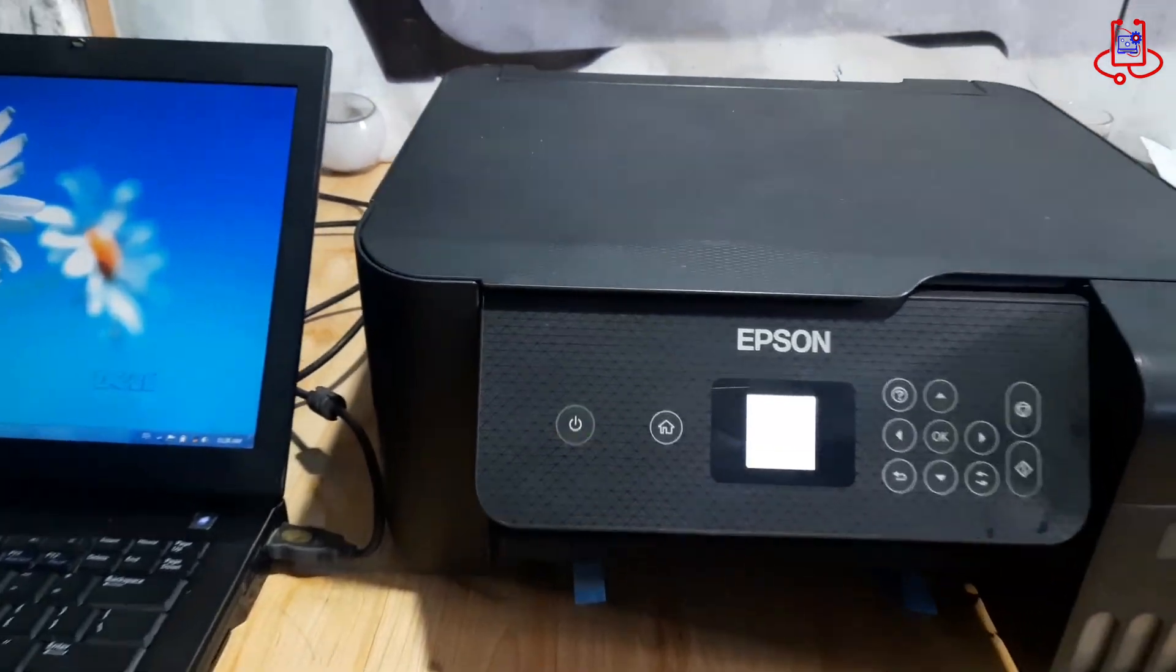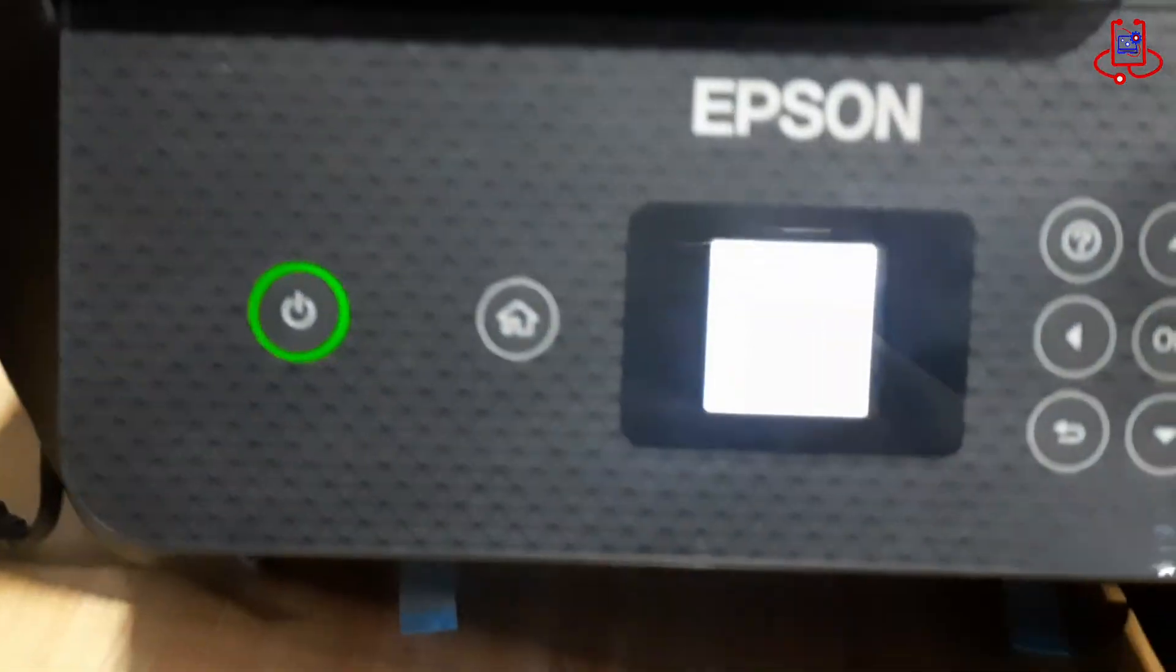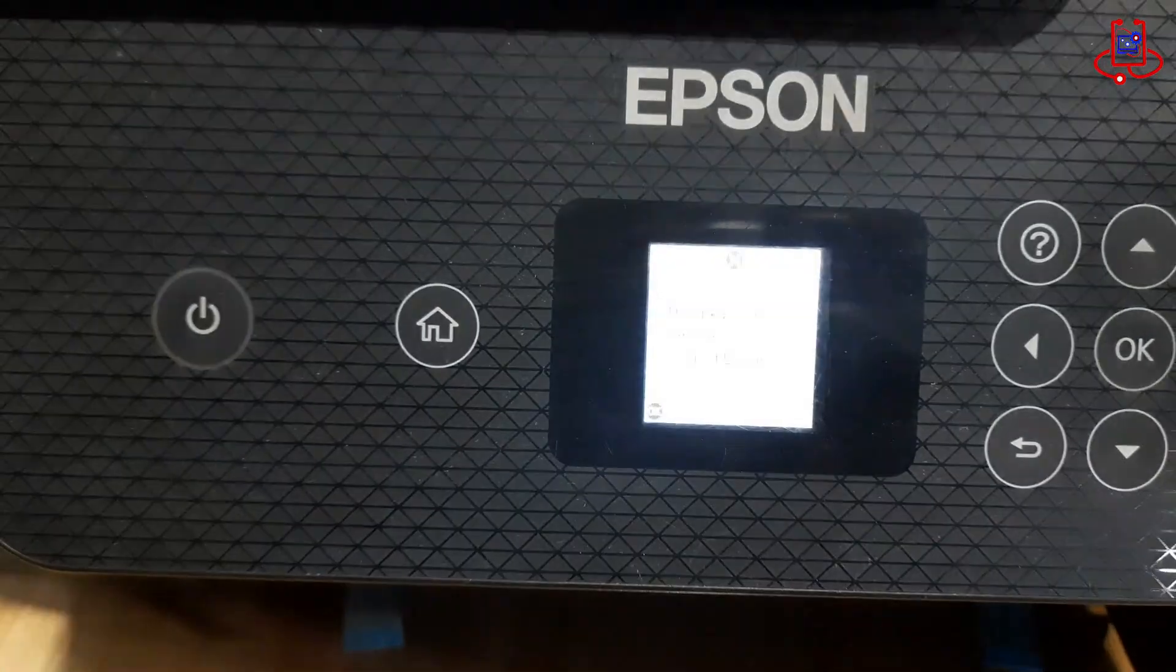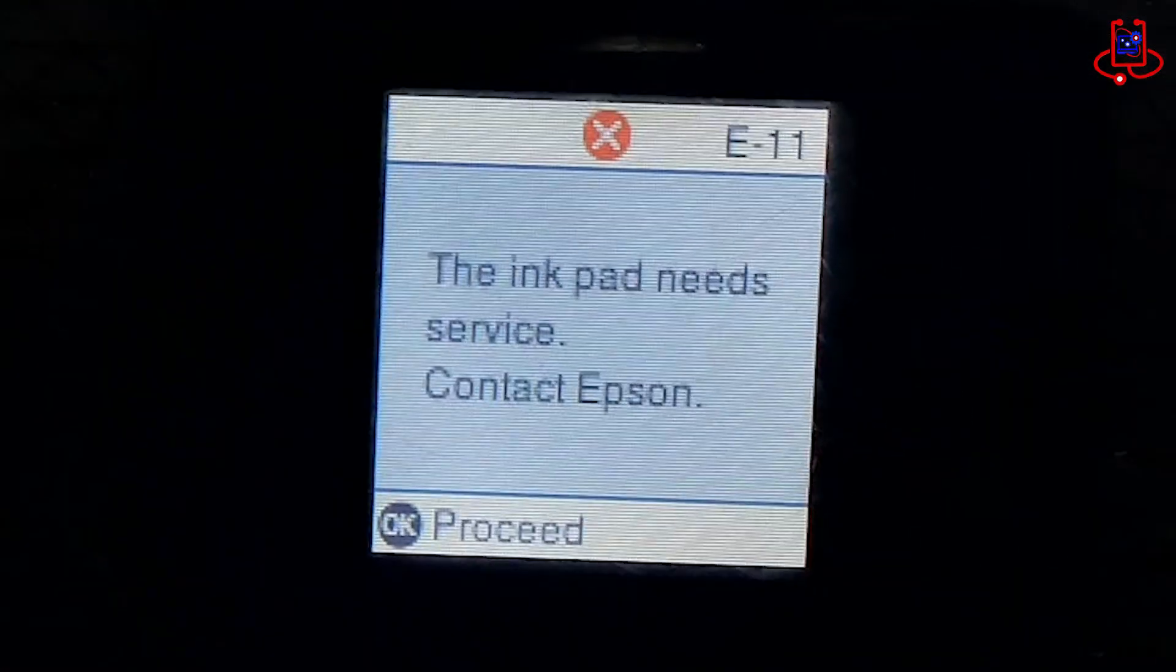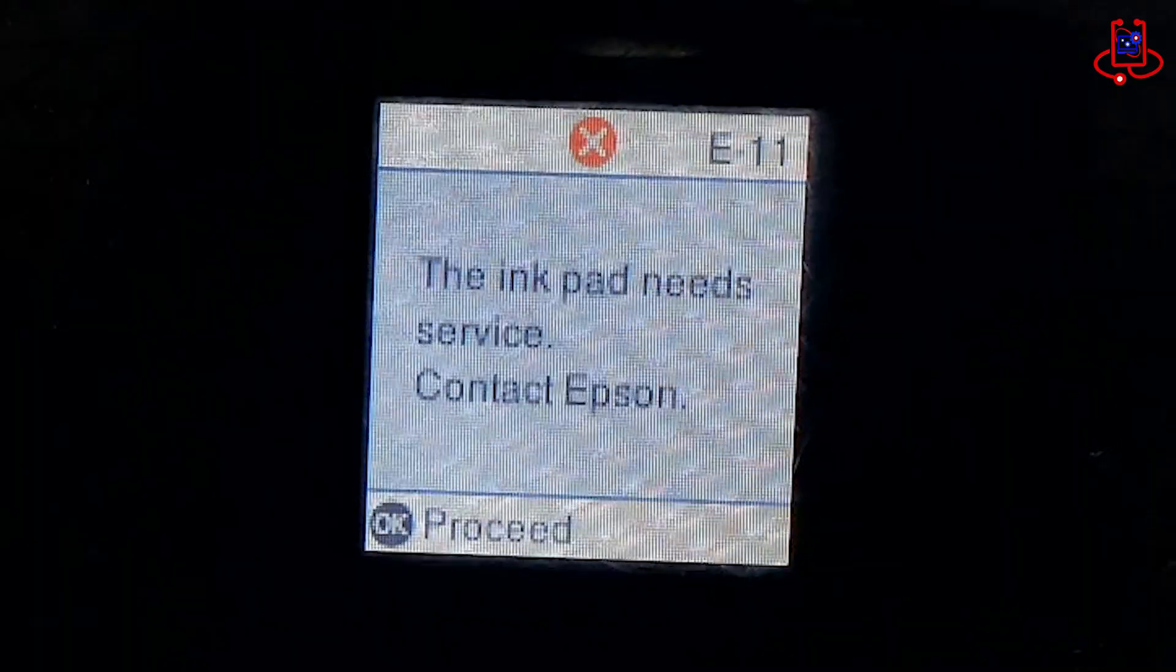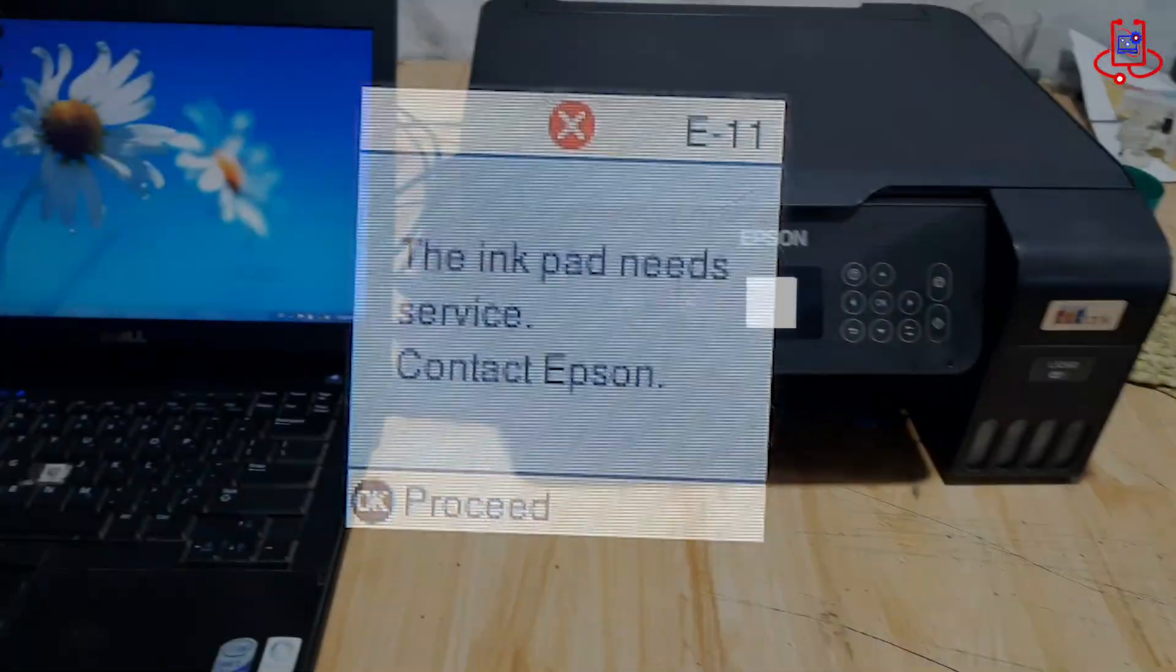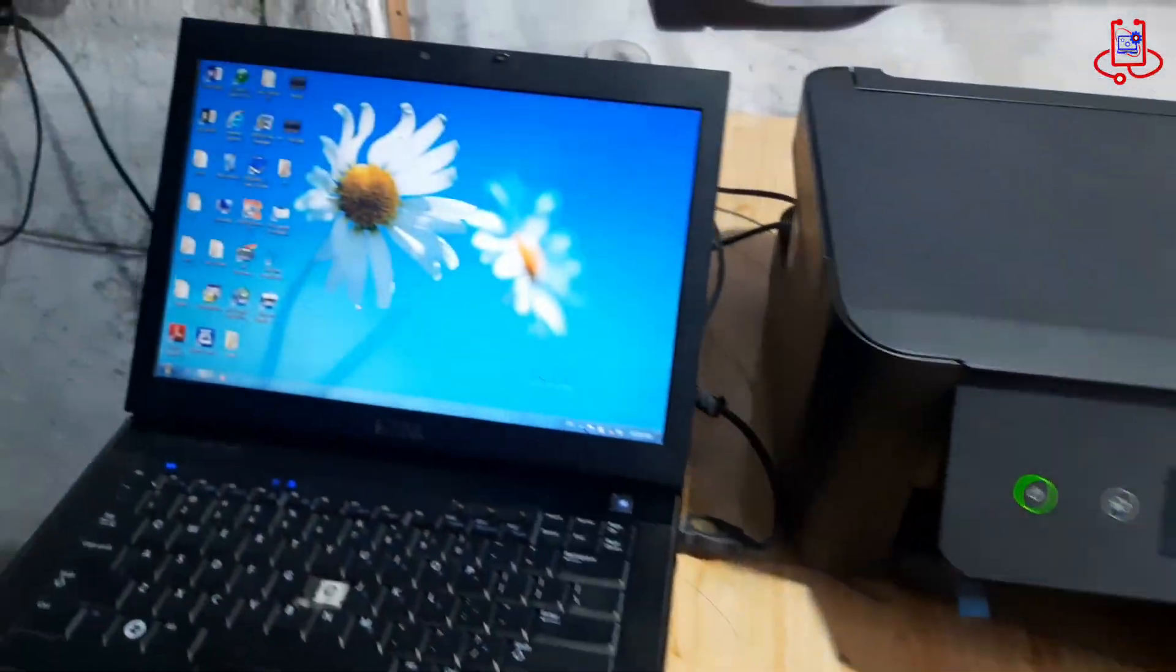When we turn on the printer, we see the E11 error, and the printer screen displays InkPad Needs Servicing. The printer stays in this state, and you can't use it.